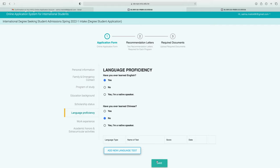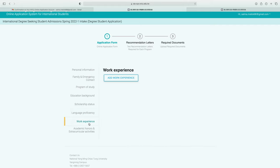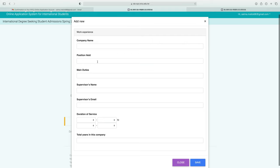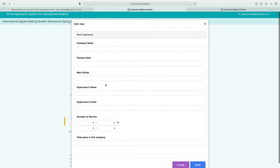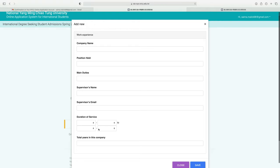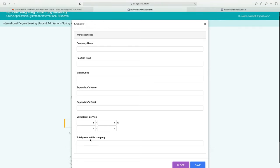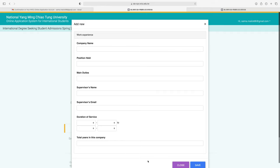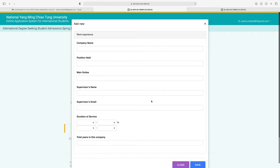Next is the work experience section. If you have any work experience related to your field, click 'Add new experience' and fill in the company name, position, main duties, supervisor name, supervisor email, duration of service, and total years worked at the company. Click save when done.